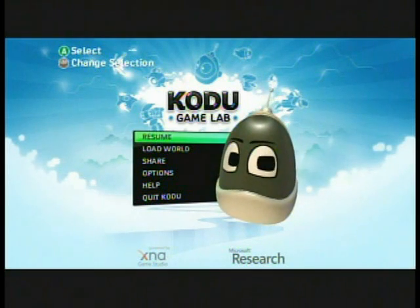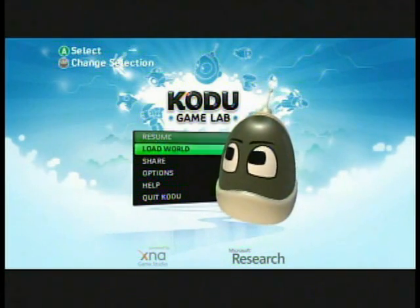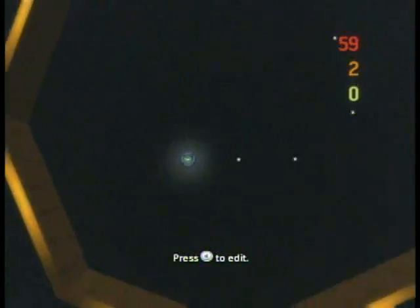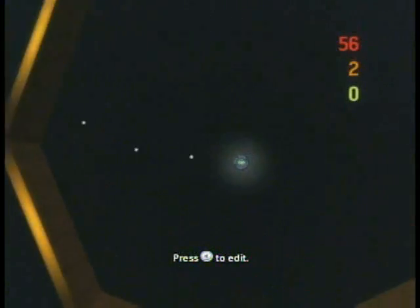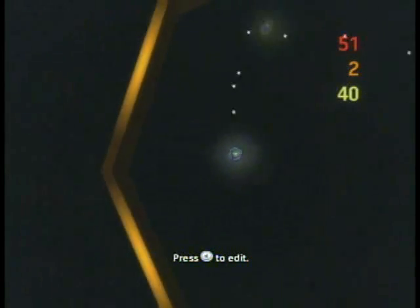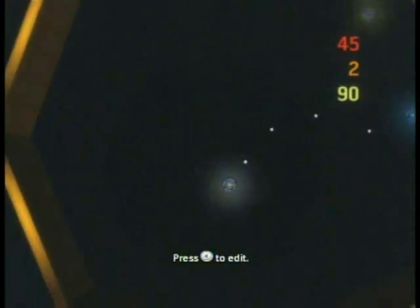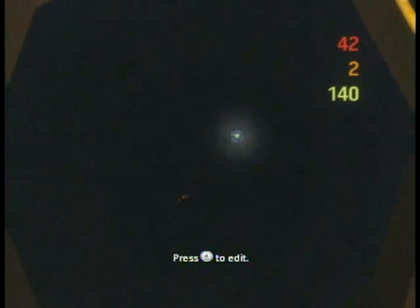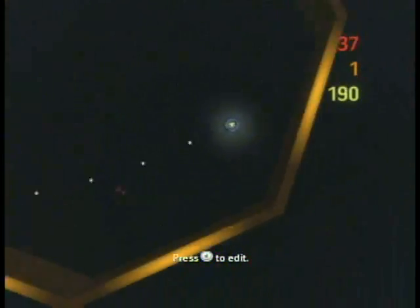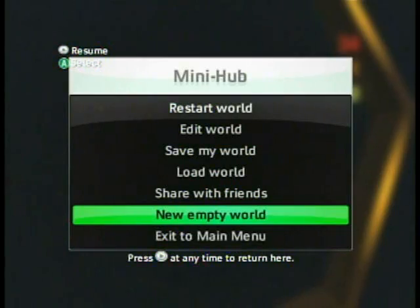Here we are on the Kodu Game Lab main screen. For some reason there's no New Empty World button, but I'm just going to show you the game we're about to make. As you can see, it kind of looks like Geometry Wars. You can use the right stick to shoot, left stick to move, and enemies — if we play this longer, the enemies will come faster and faster. You can use the left trigger to use a bomb. So let's just make a new Empty World.